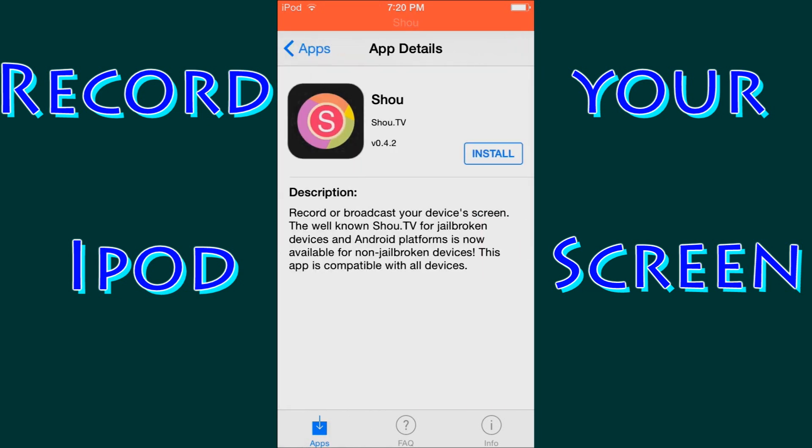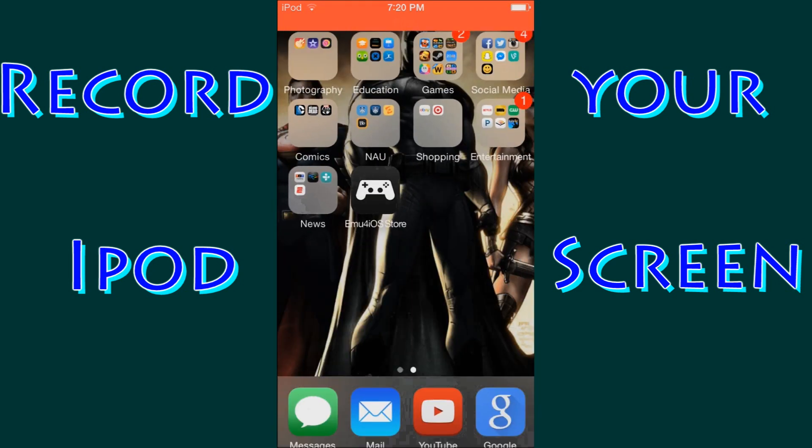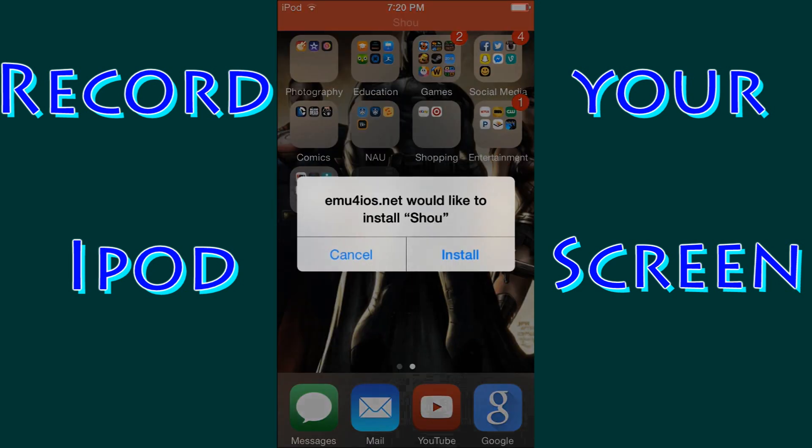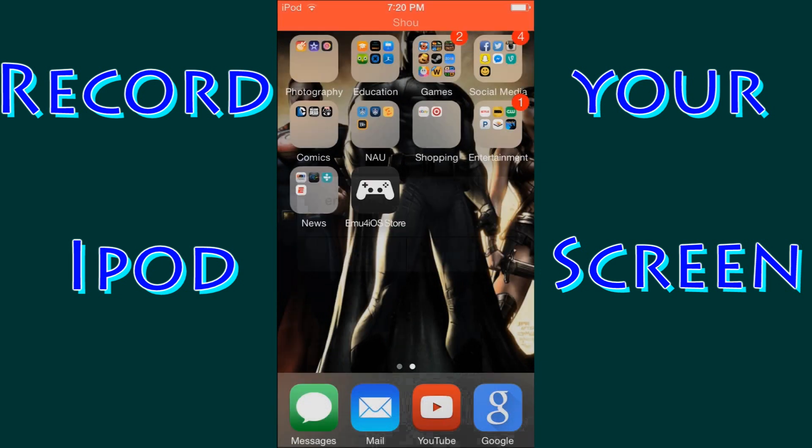This is the Shou app. This is the app that lets you record your screen. We're going to click install and confirm. Click install again.